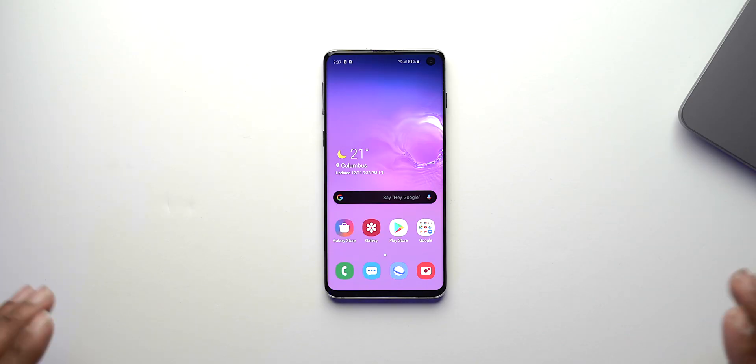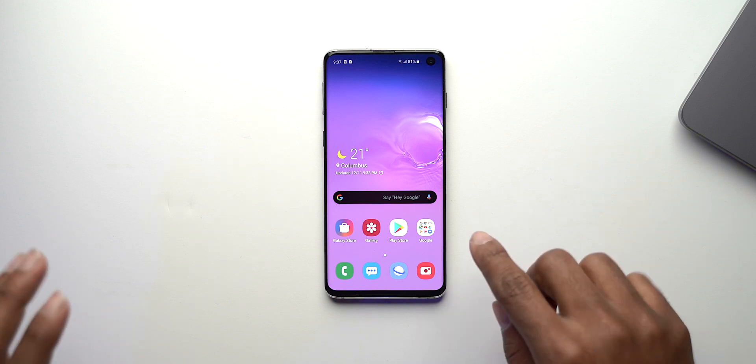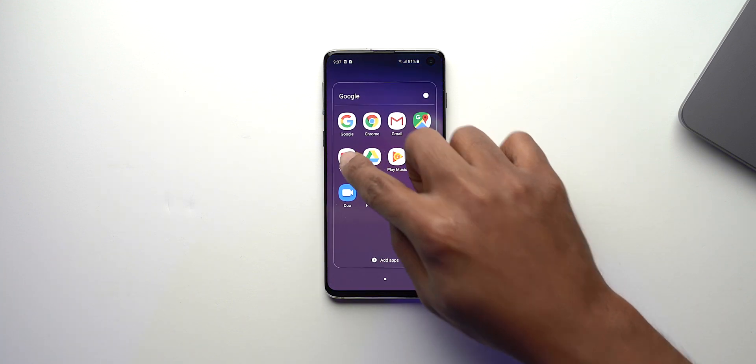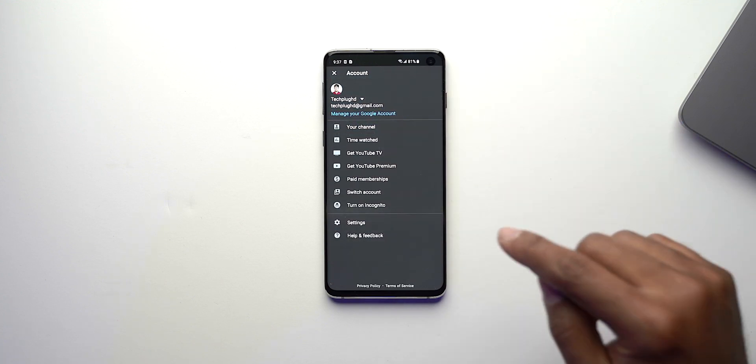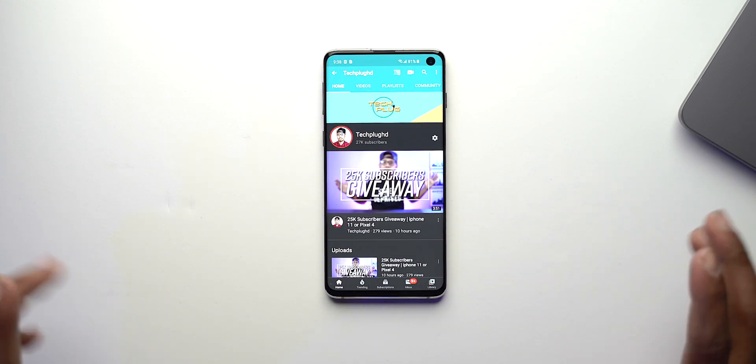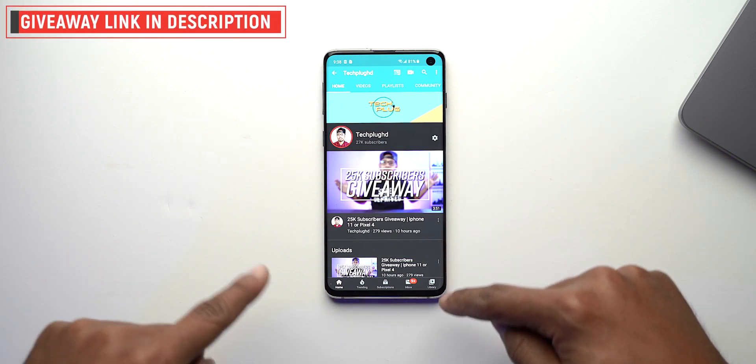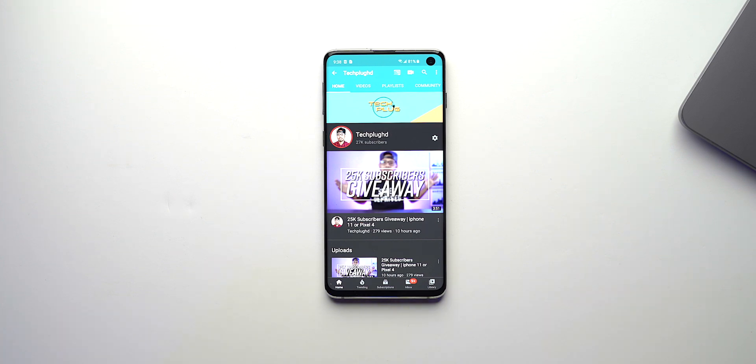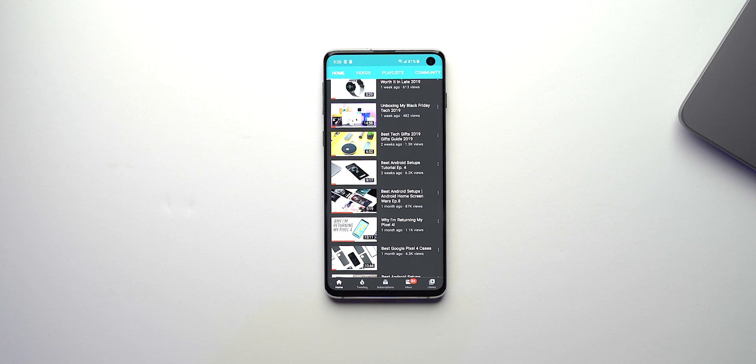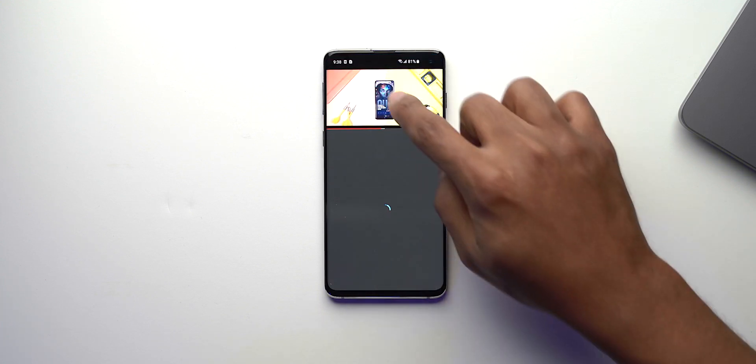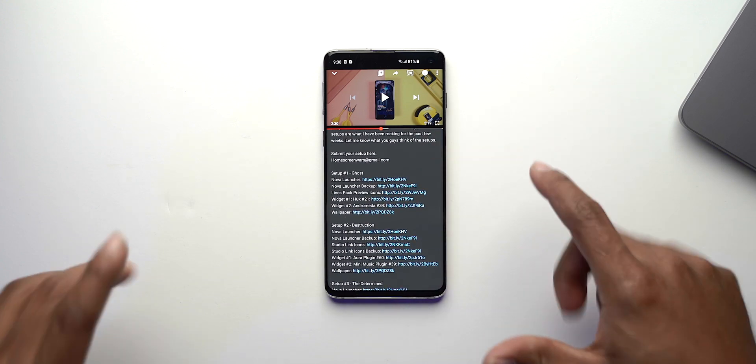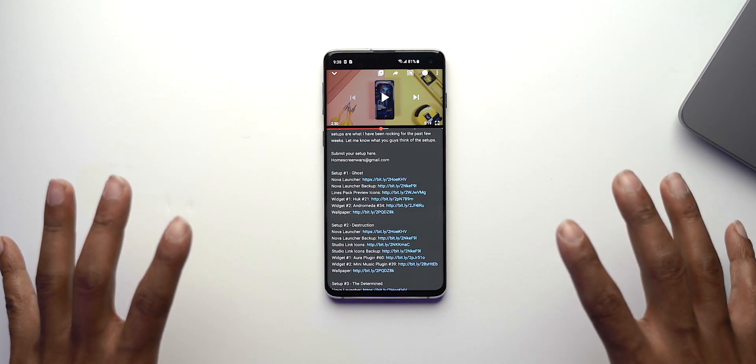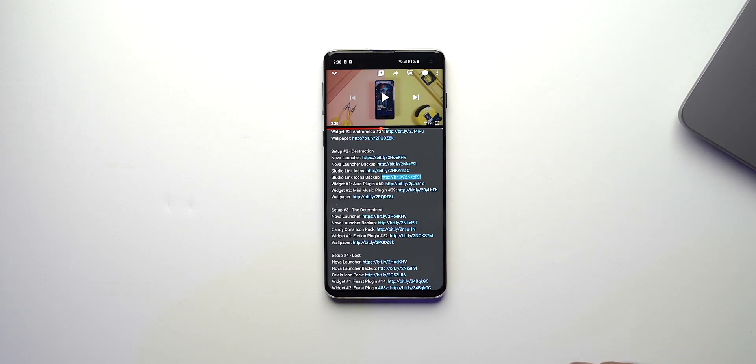Okay so we are going to start with a fresh setup like I always do and we're going to navigate to YouTube so that we can start downloading the links in the video description of that setup. If you go over to my channel, and oh by the way there is a giveaway going on right now, there is an iPhone 11 or a Pixel 4 being given away. You want to navigate to this video right here, the best Android setup home screens episode 8, click on that video and then we are going to go into the description. Now you don't have to worry about going to this video because I'm going to put everything in this setup down below in the description of this video.